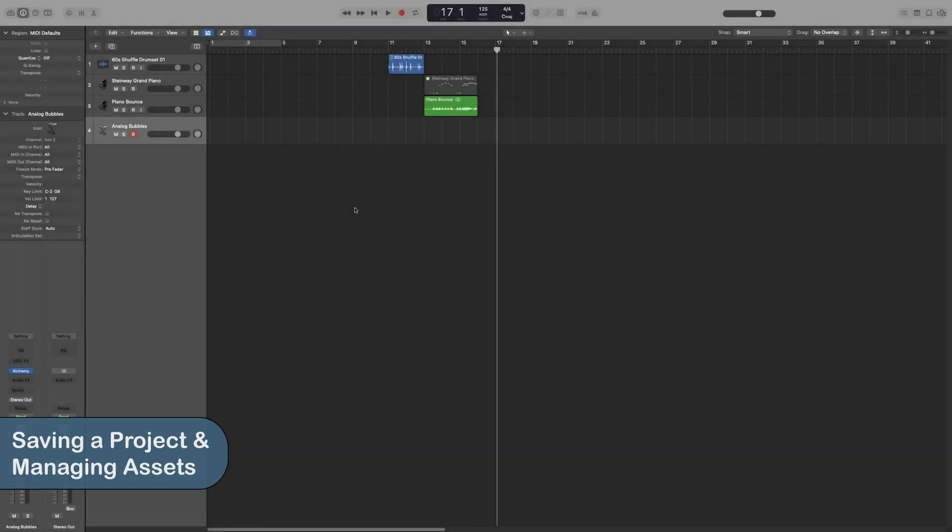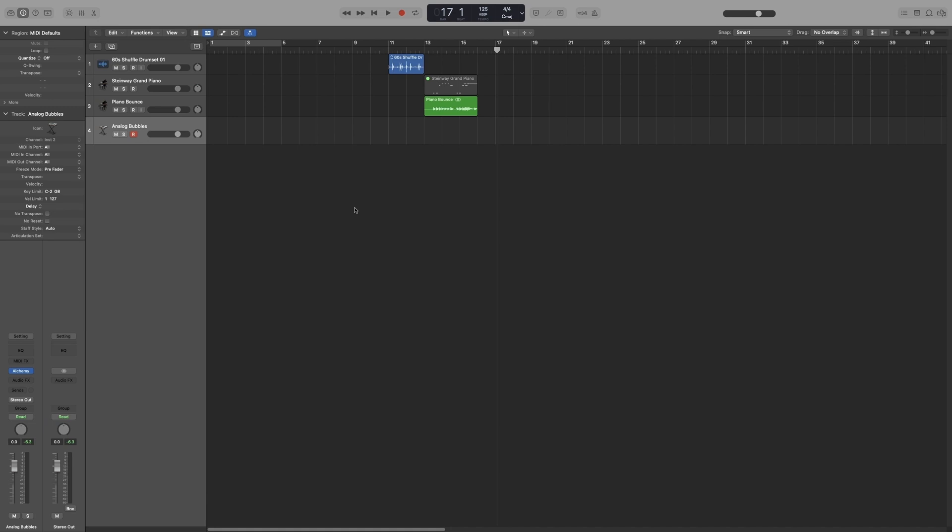Once you start working on a project, eventually you will want to save it. Now, let's look at the different ways of saving a project and the different types of saved files that we have.